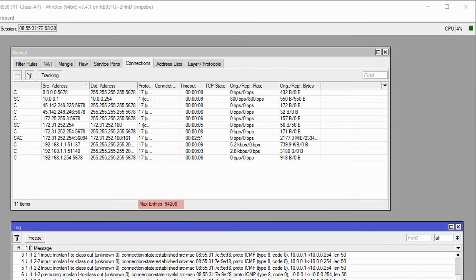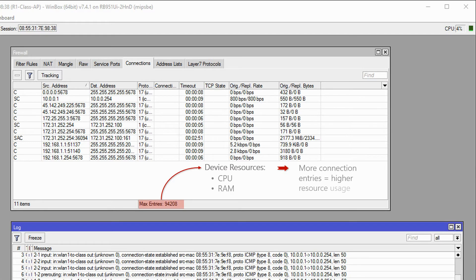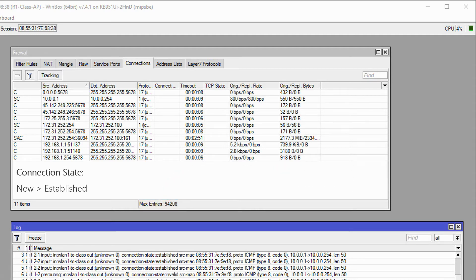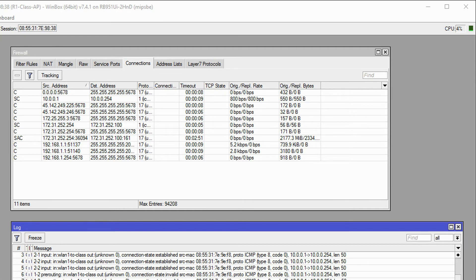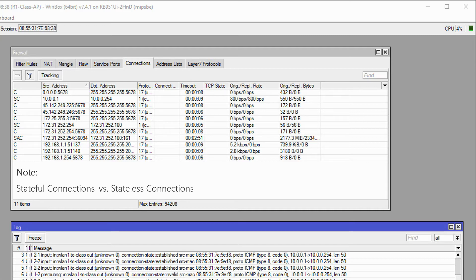The significance of the connections table is that each router has a limited capacity of entries, based on the device's resources — mainly CPU and RAM. Therefore, more connection entries equal higher usage of hardware resources. When the connection state changes from new to established and actions such as destination NAT are only conducted once, router resources are saved to help device performance. Bear in mind that connections showing states such as invalid, new, or established are known as stateful connections, and connections without these states are called stateless connections. More on this topic later.